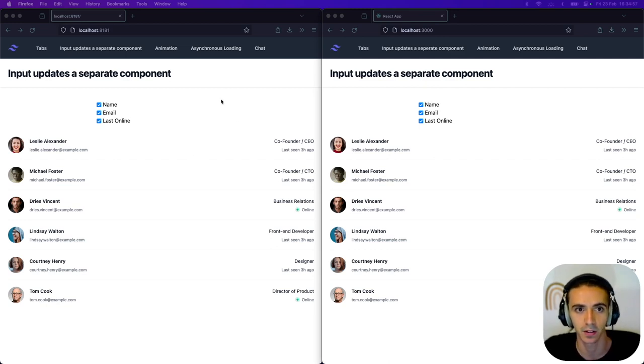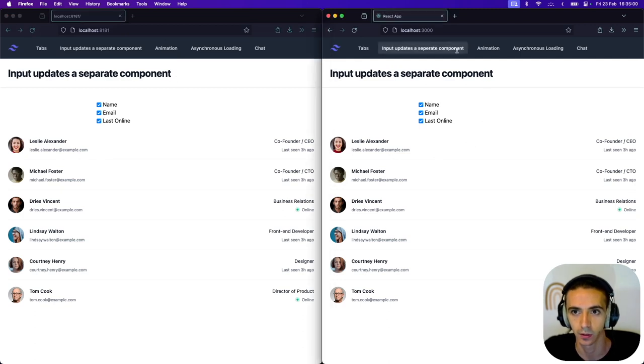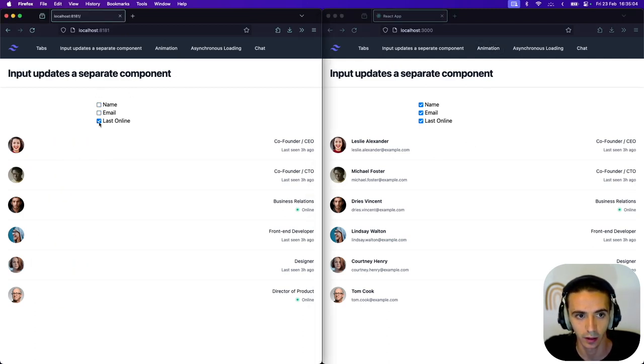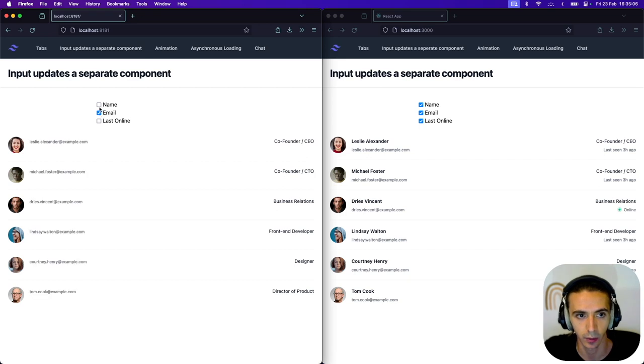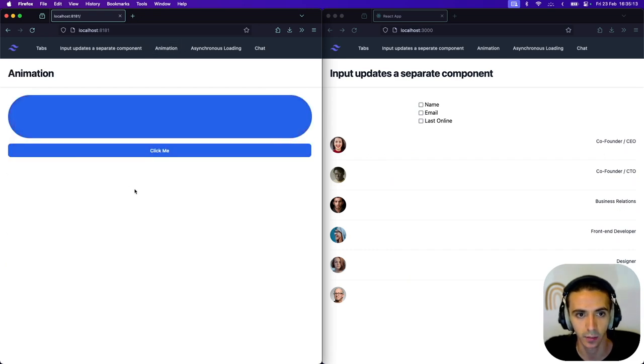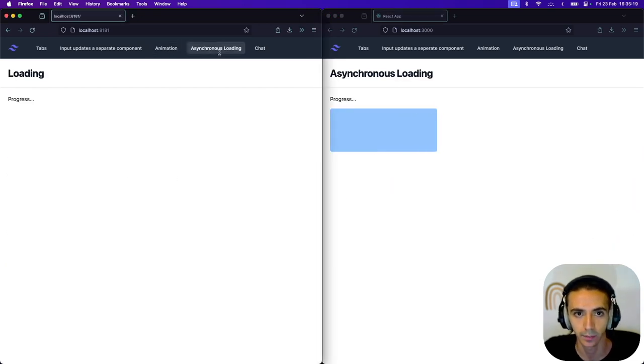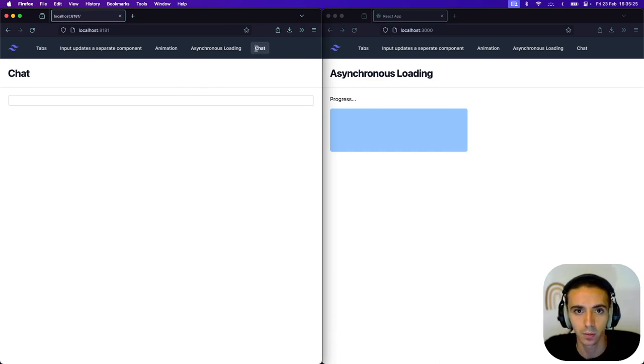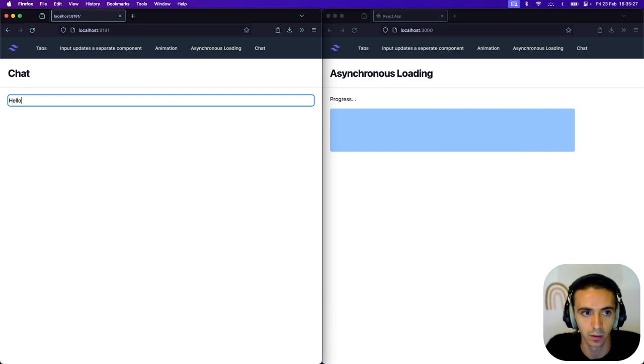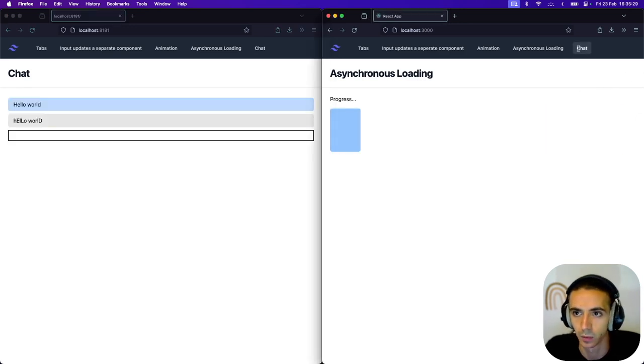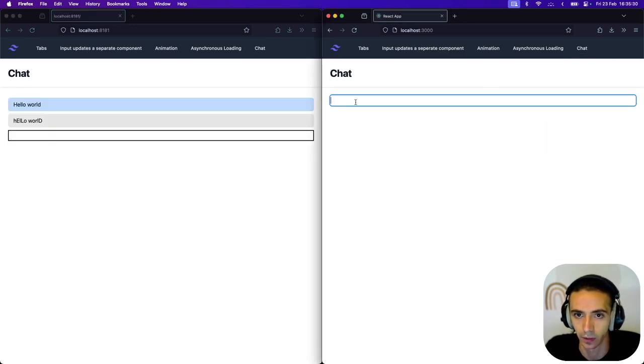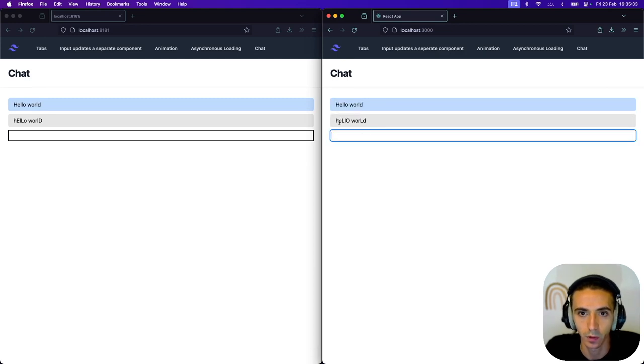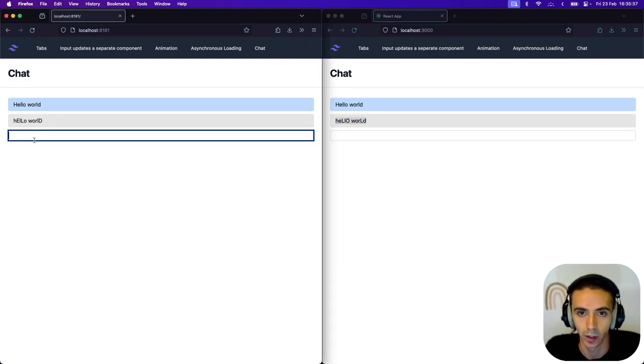These are the five pages I've built. On the left is server-side rendered and on the right is client-side rendered. The first one changes a separate list when you change an input and then the second one is an animation. This one is polling. You're waiting for a loading thing and you're getting updates from the server. And the last one is a WebSocket chat.